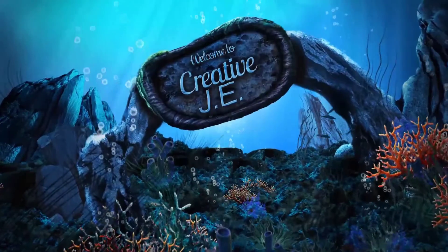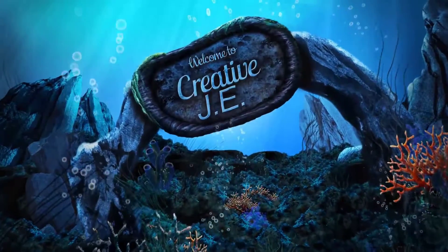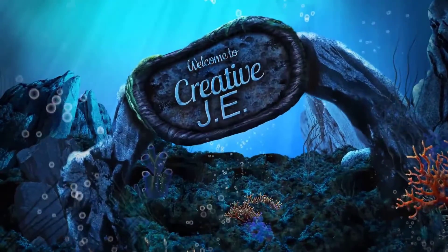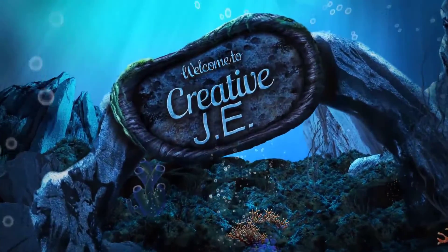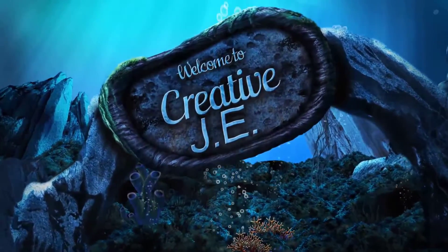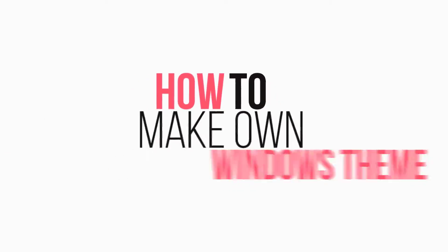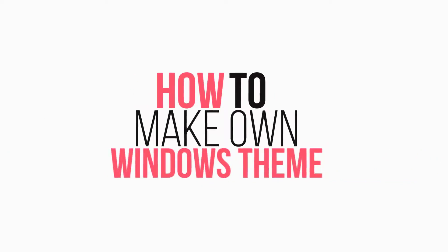Welcome to Creative Jayy. I'm going to show you how to make your own themes for Windows.